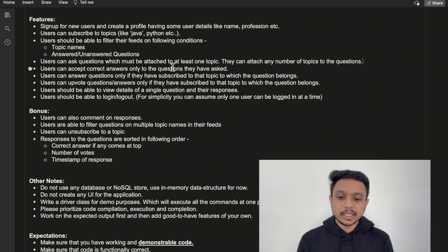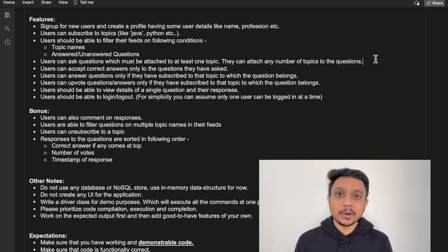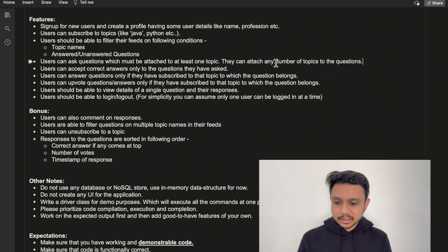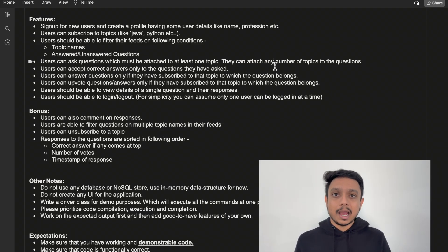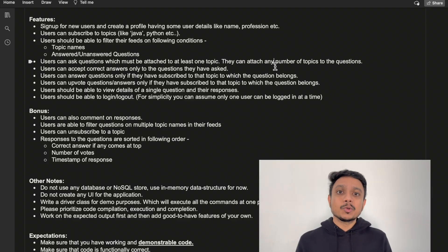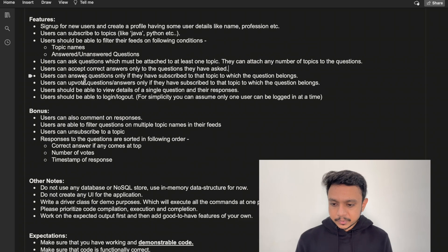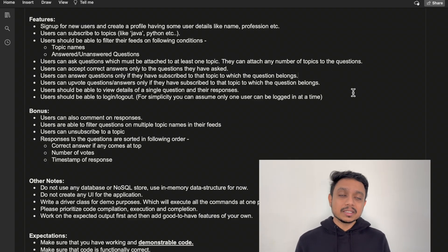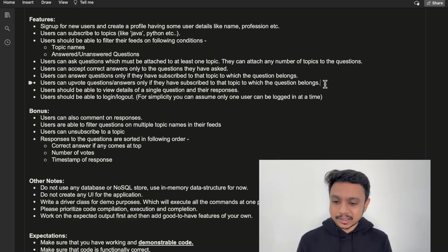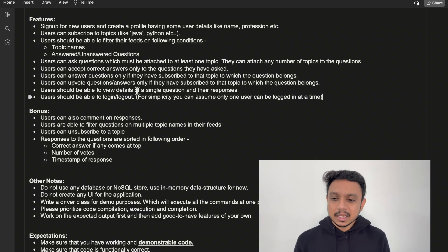Further, a user can ask questions, which must be attached to at least one topic. When asking a question, the user has to specify at least one topic, or a list of topics, but at least one topic is required. The user can also accept correct answers — if you ask a question and multiple users answer it, you have the right to accept one of those answers. Additionally, a user can only answer a question if they have subscribed to the topic the question belongs to. You also have to implement an upvote functionality for both questions and answers, and users should be able to view details of a single question and its responses. Finally, implement login and logout functionality.